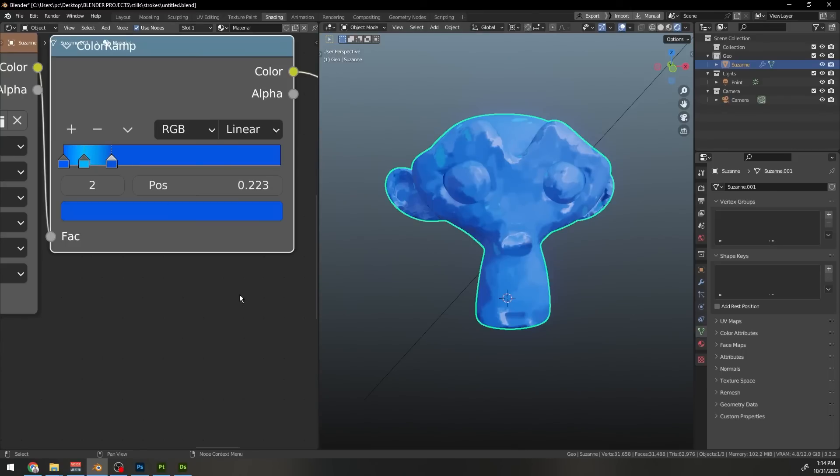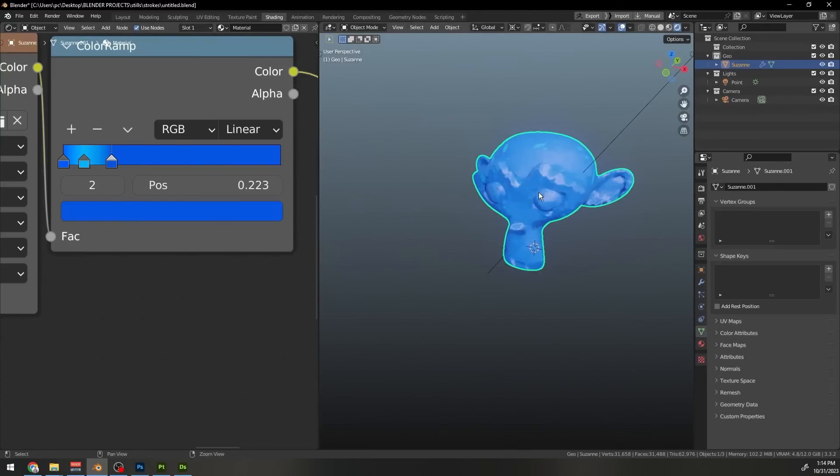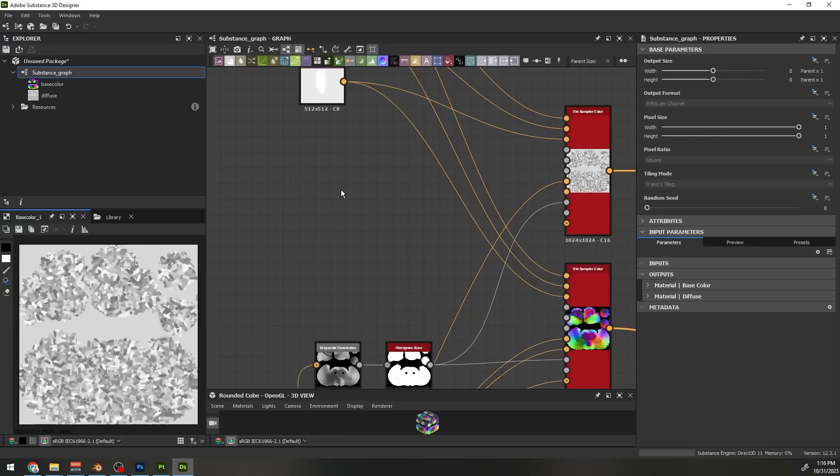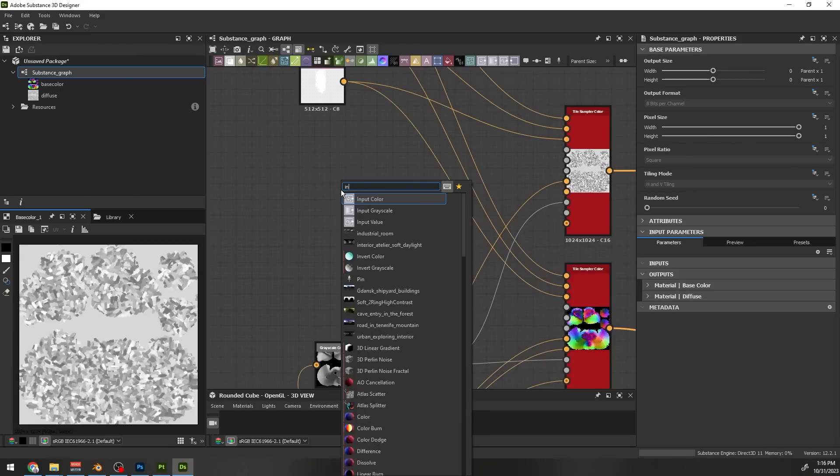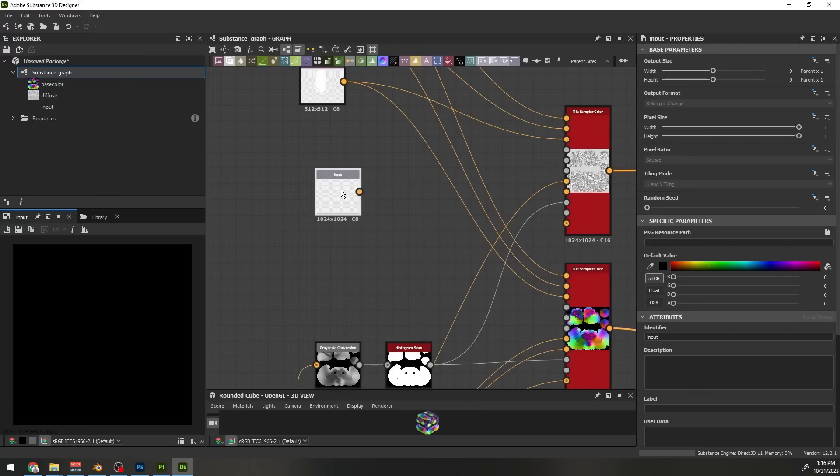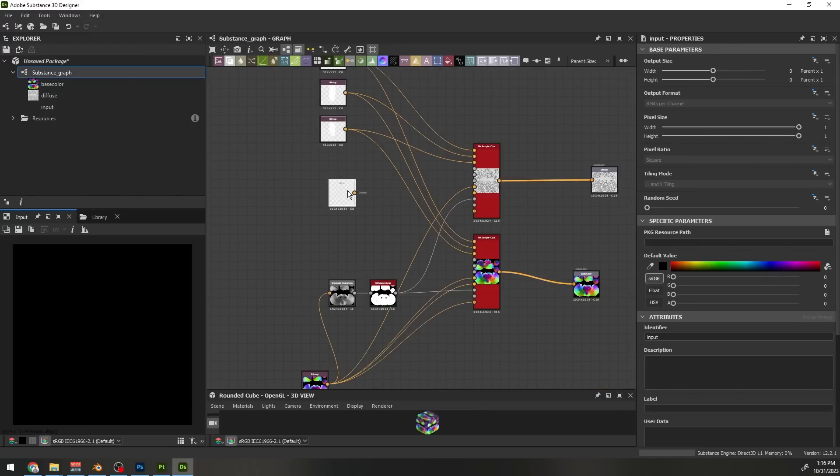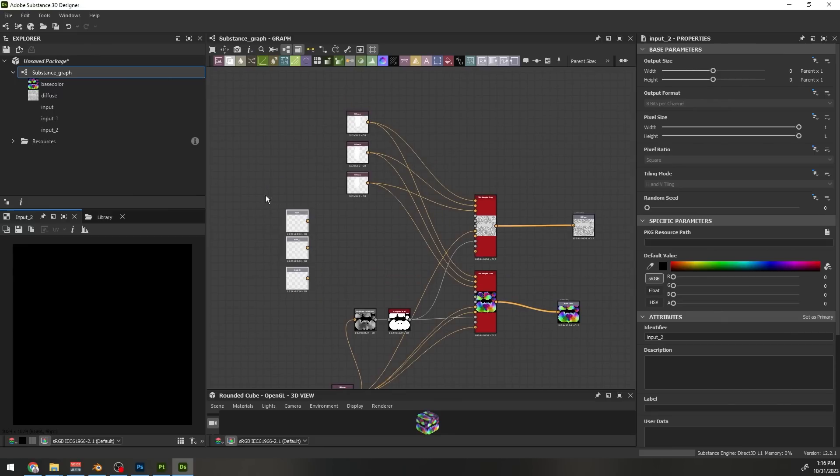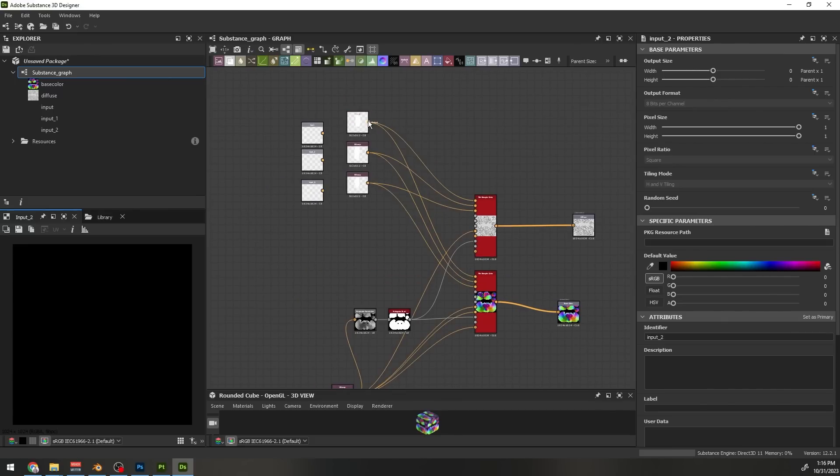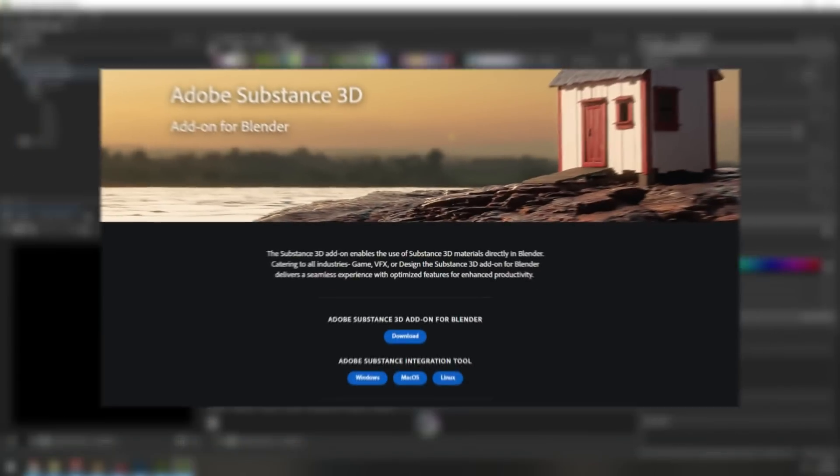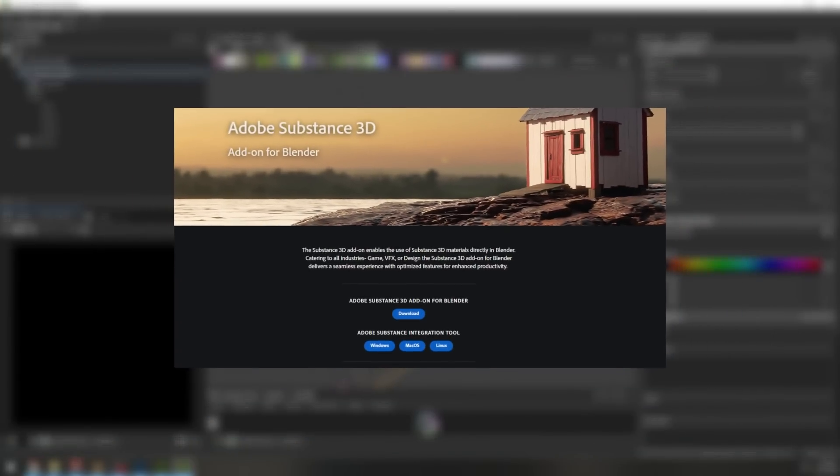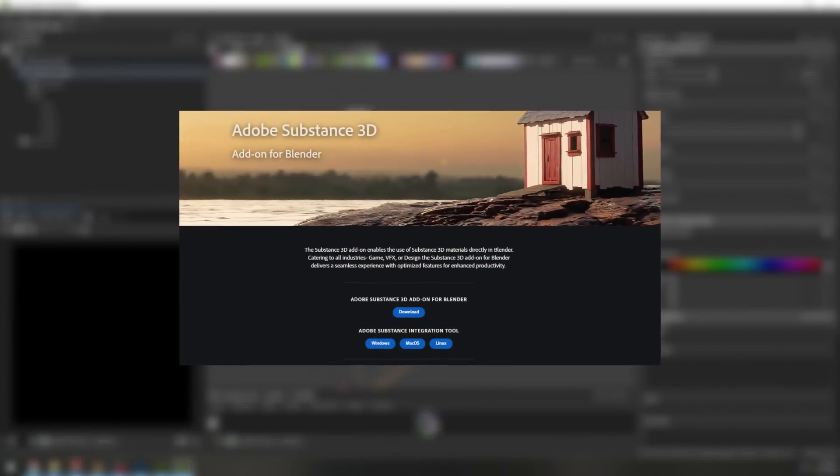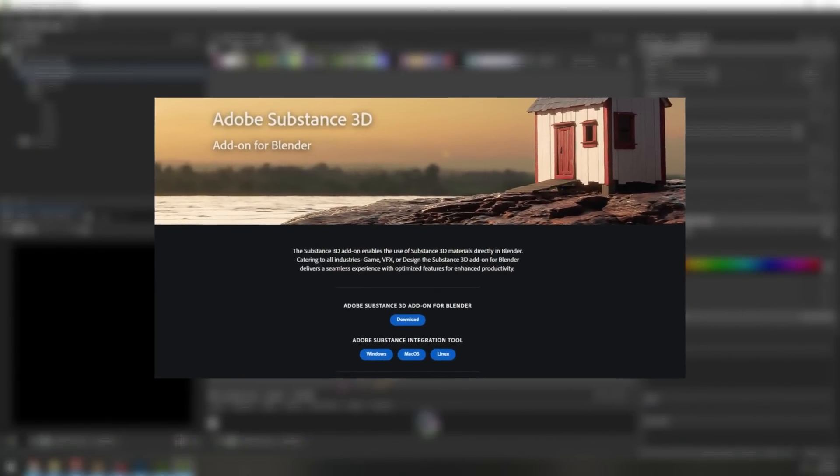But this is a long process. What you can do to make this process more easy and faster, you can expose the parameters for all these things and use this as a generator in Substance Painter or even Blender directly. I am going to make a procedural SBSAR file. Link is in the description. You can import that in Blender by installing Substance 3D add-on for Blender. Links to download and configure the add-on are also in the description.